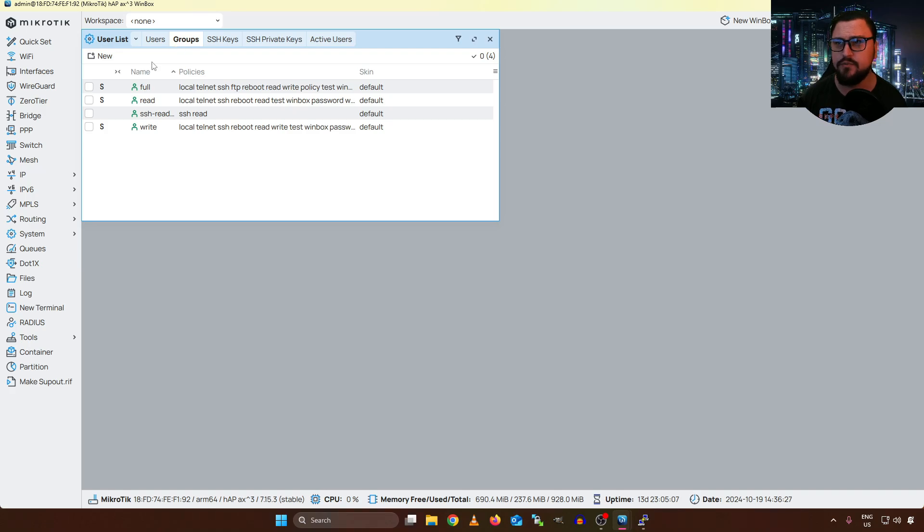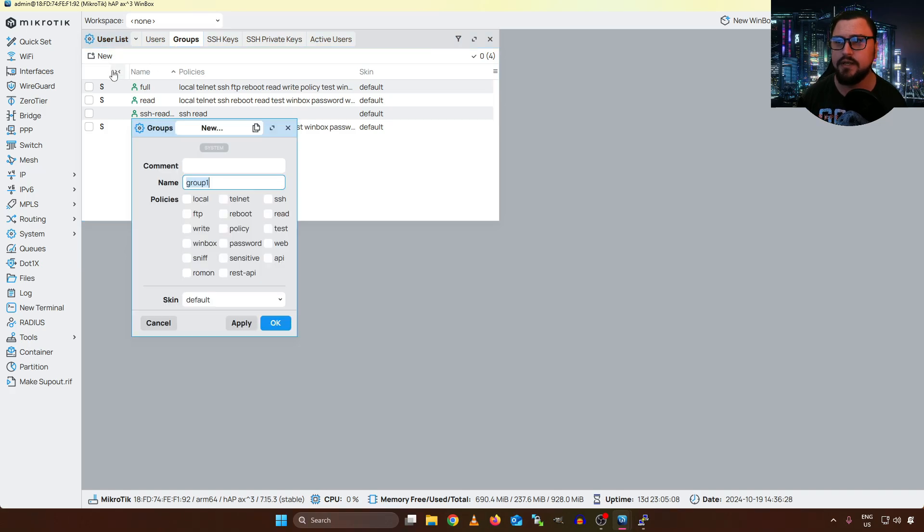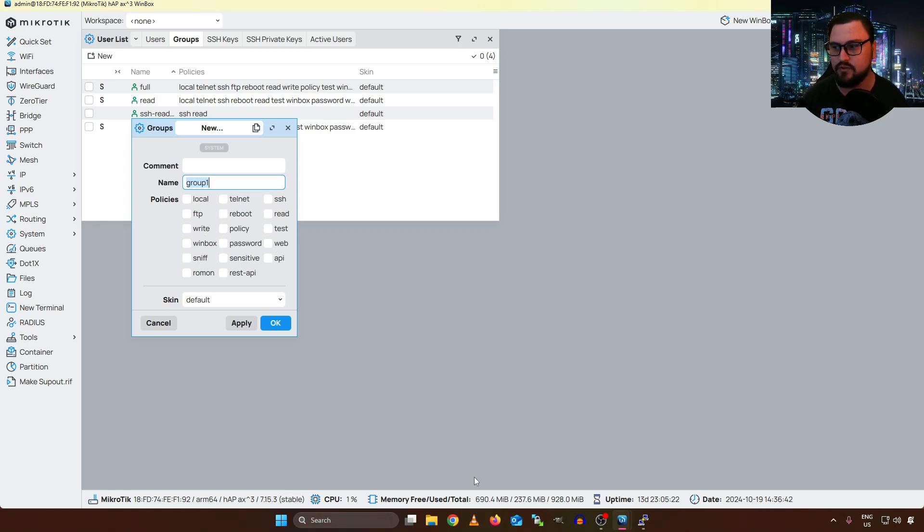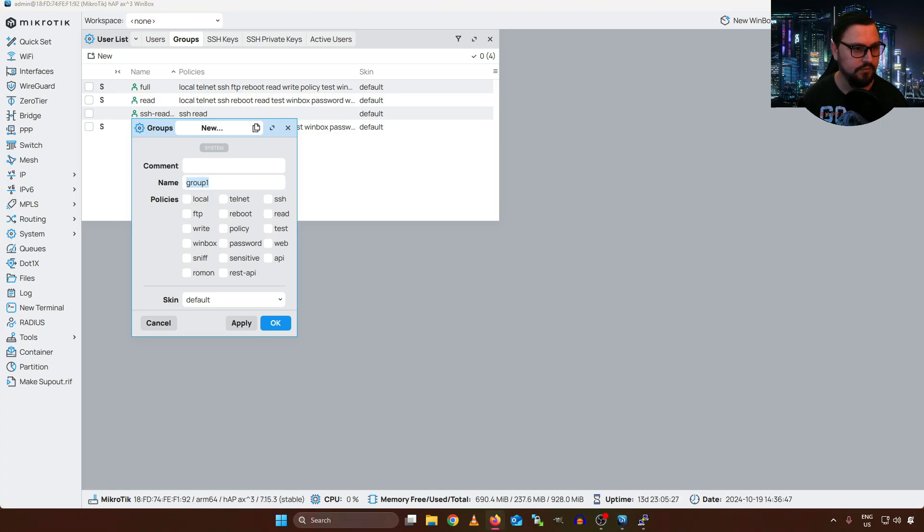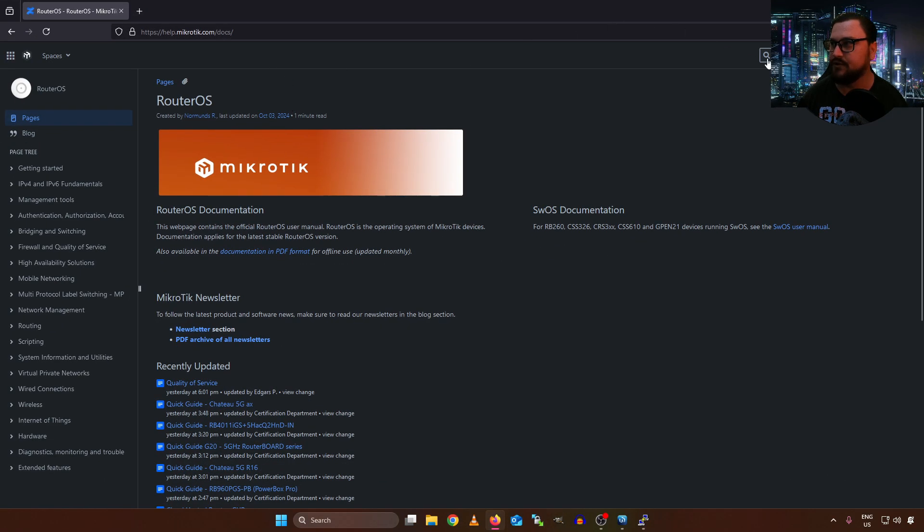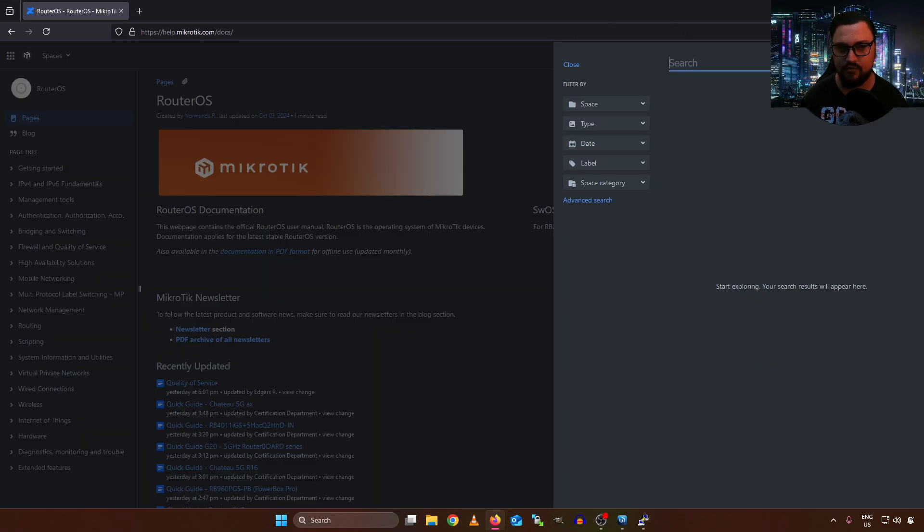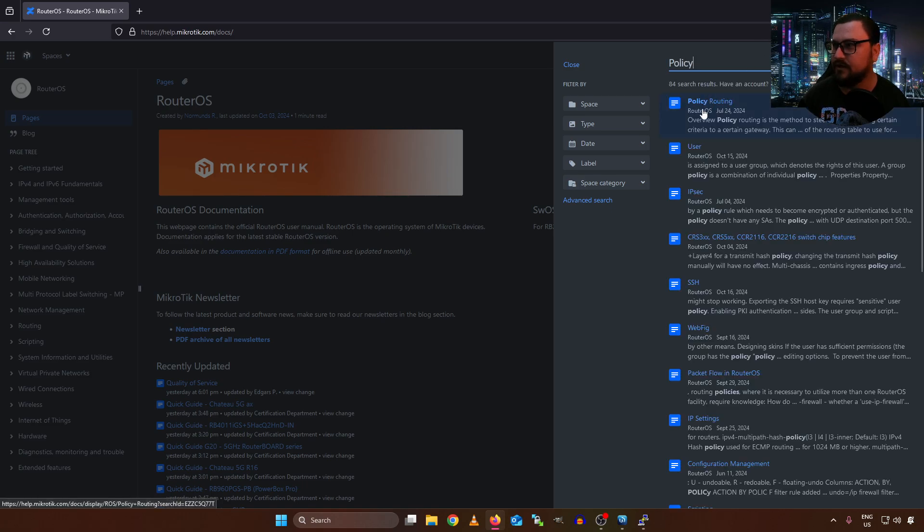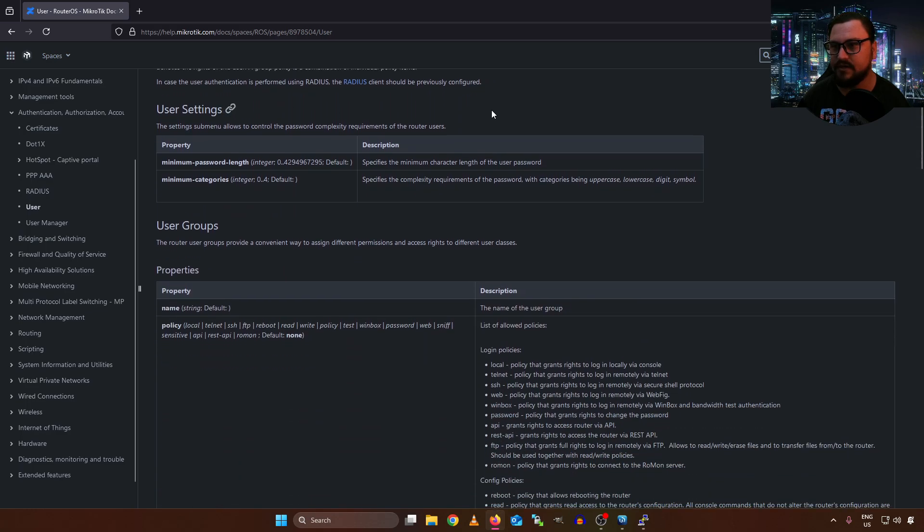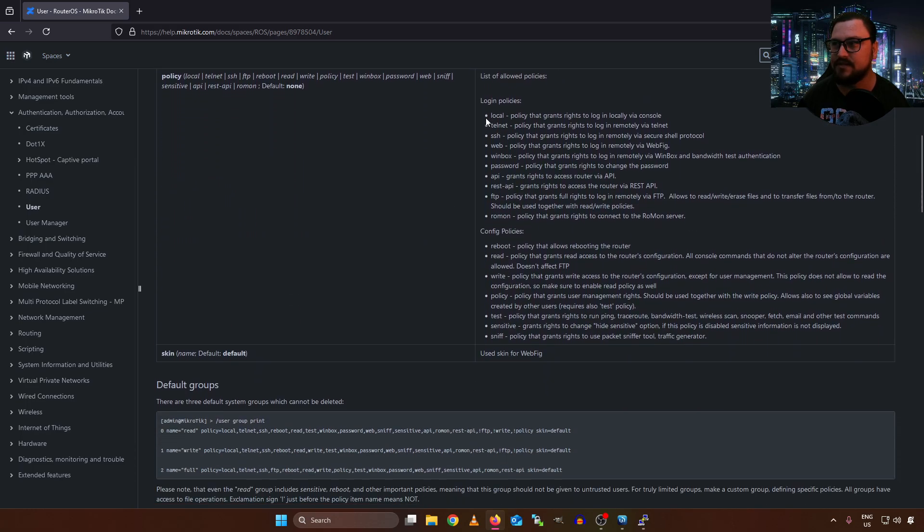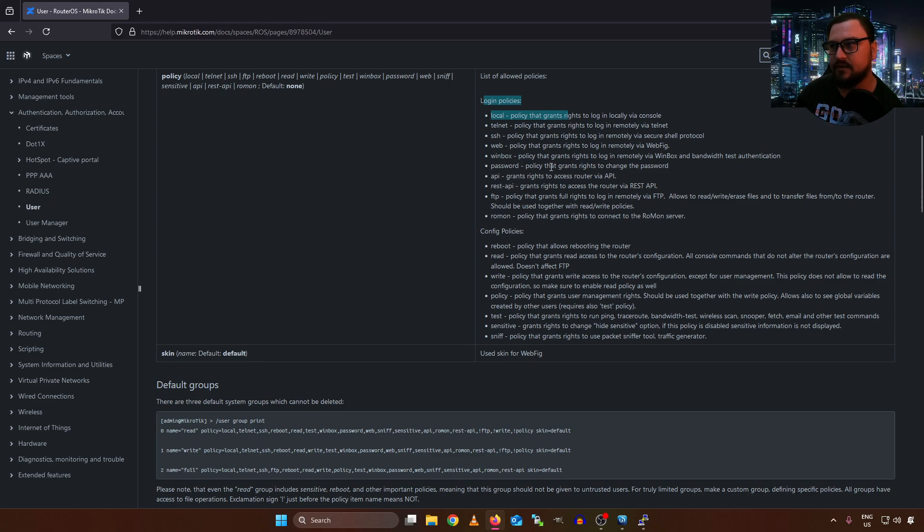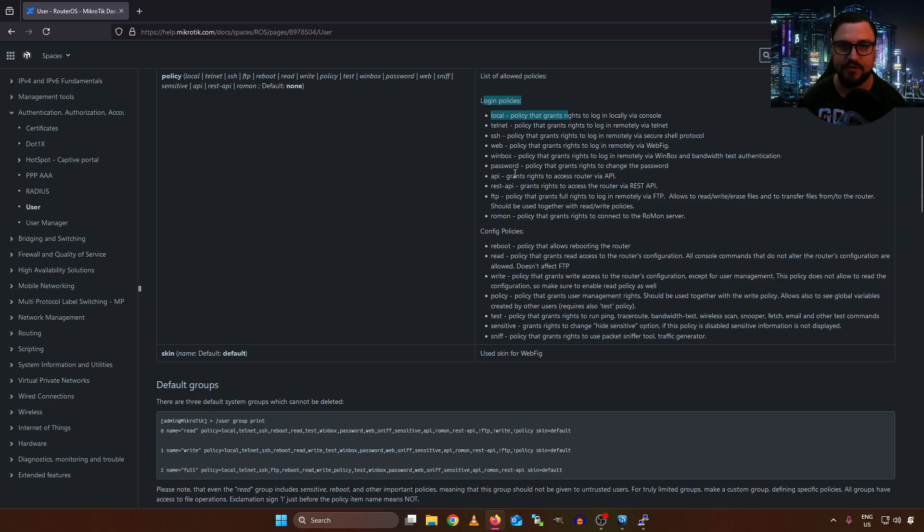Now we should look at the different policies quickly just to make sure we understand what all of them are doing so I'll just go back to groups quickly and if we look here we can see there's a bunch of different things so we can set winbox access we can set ssh we can set read we can set web access and all of these policies you can actually read up on on the microtech documentation so let me just get onto those documentations quickly so docs help.microtech.com forward slash docs and if we just navigate quickly to the policy we should see there is a user policy section and if we scroll down it's actually going to tell us exactly what each of the different login policies can do and I highly recommend you come and look here at these different options.